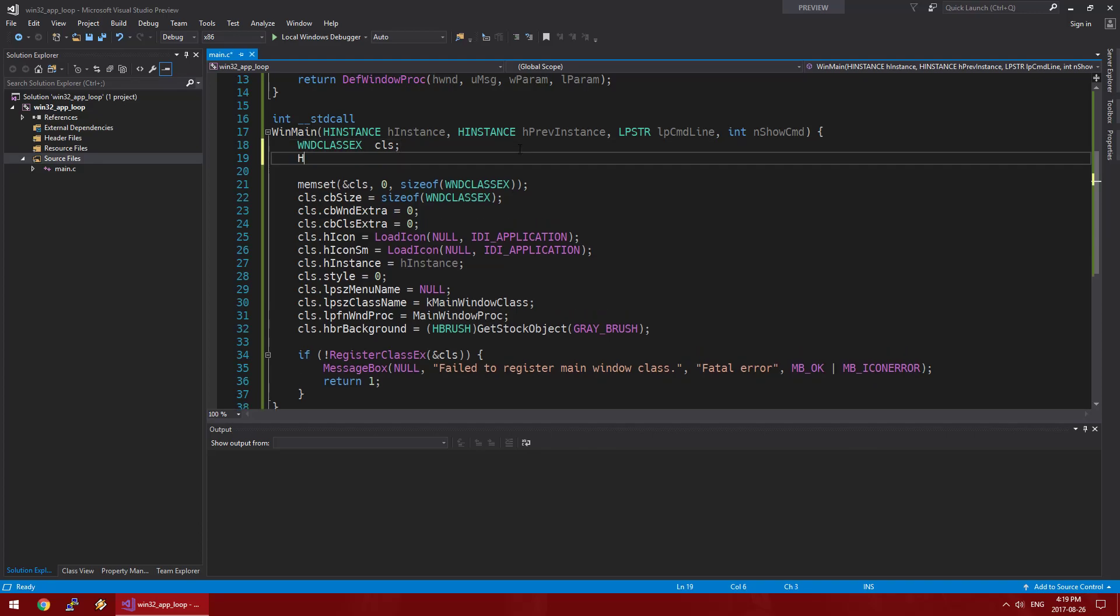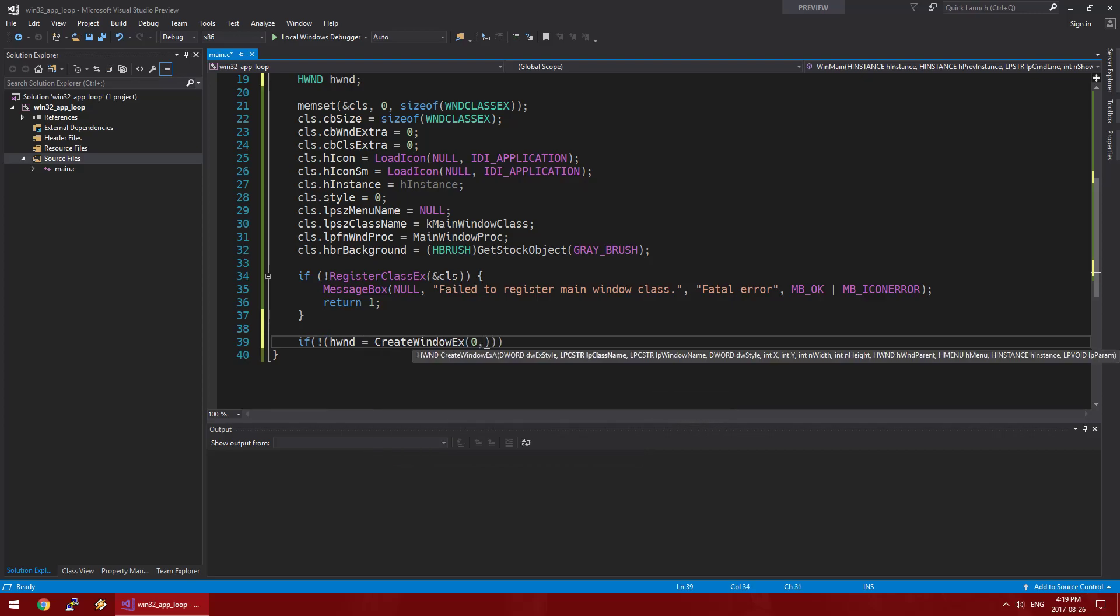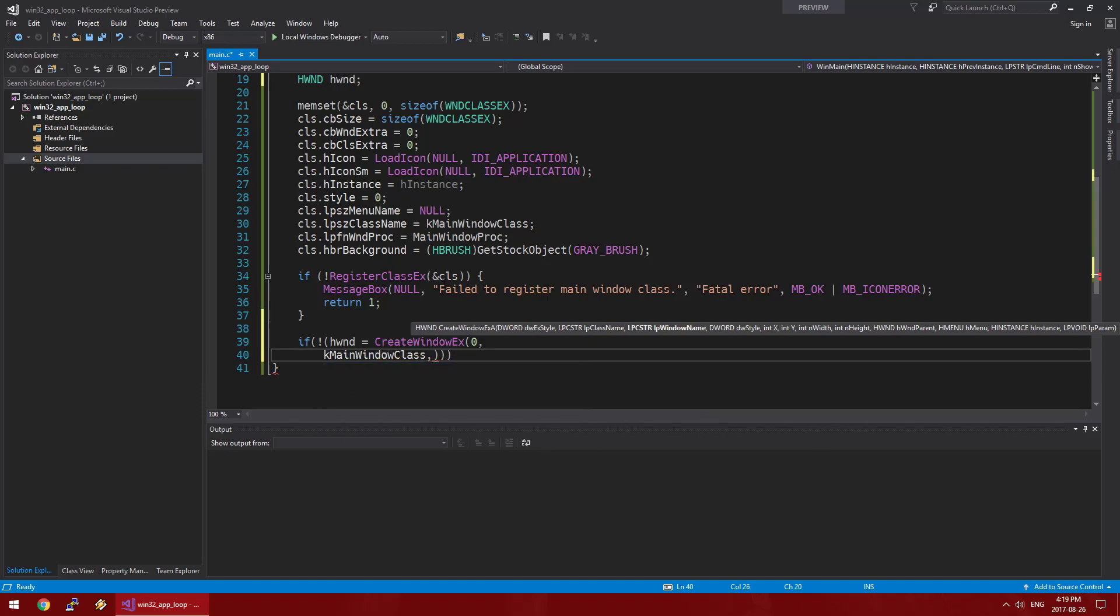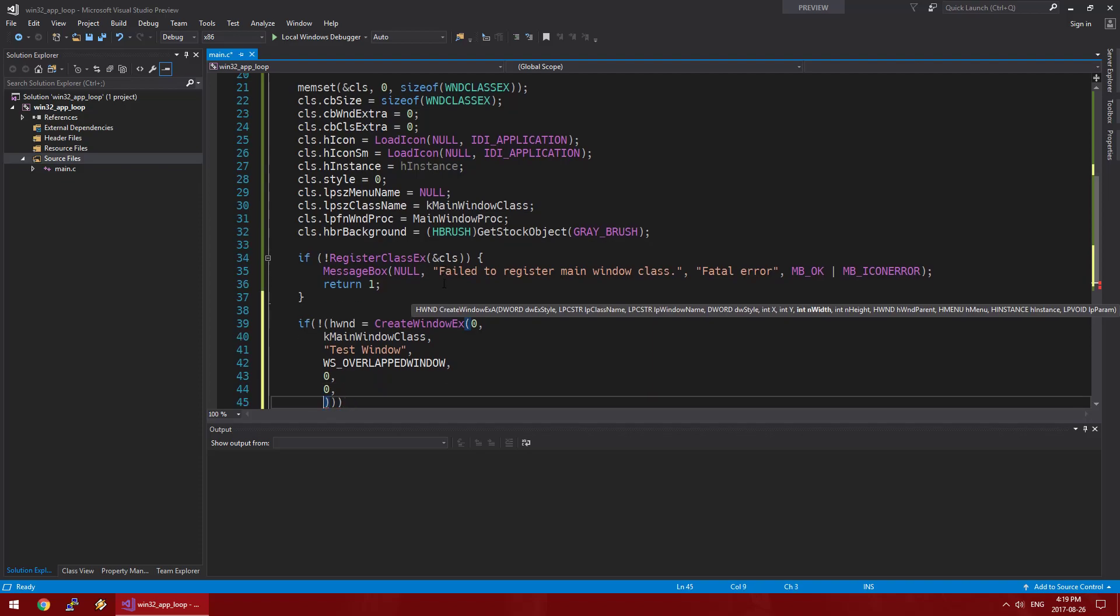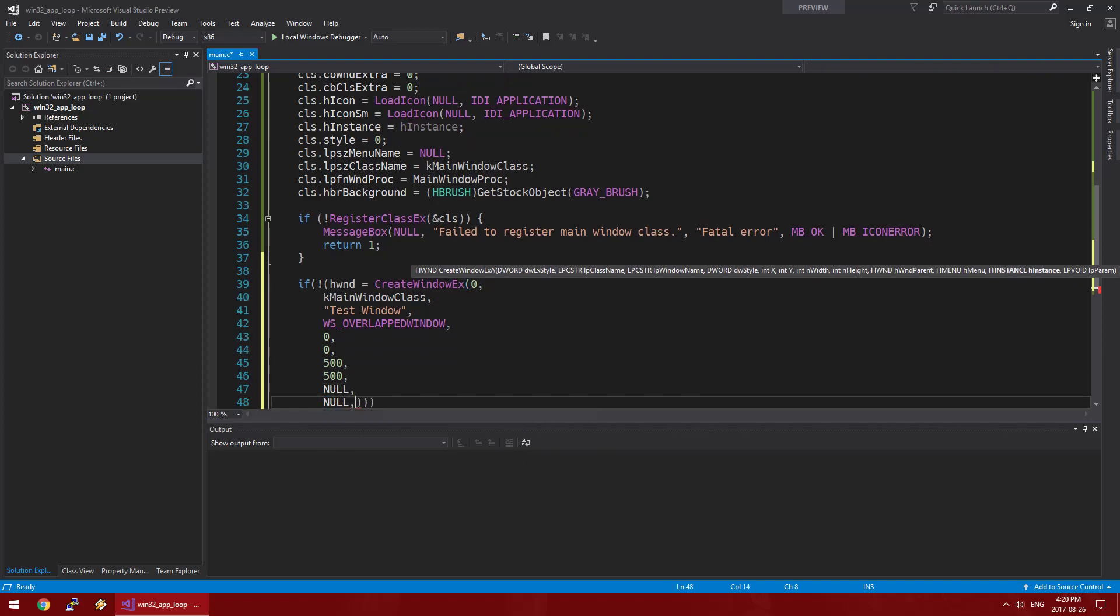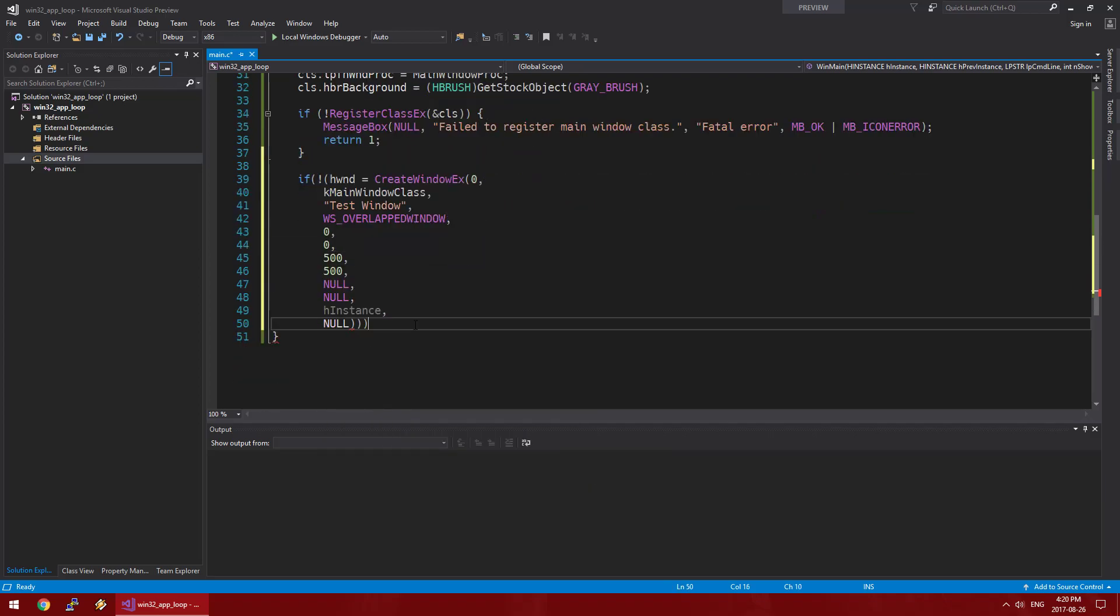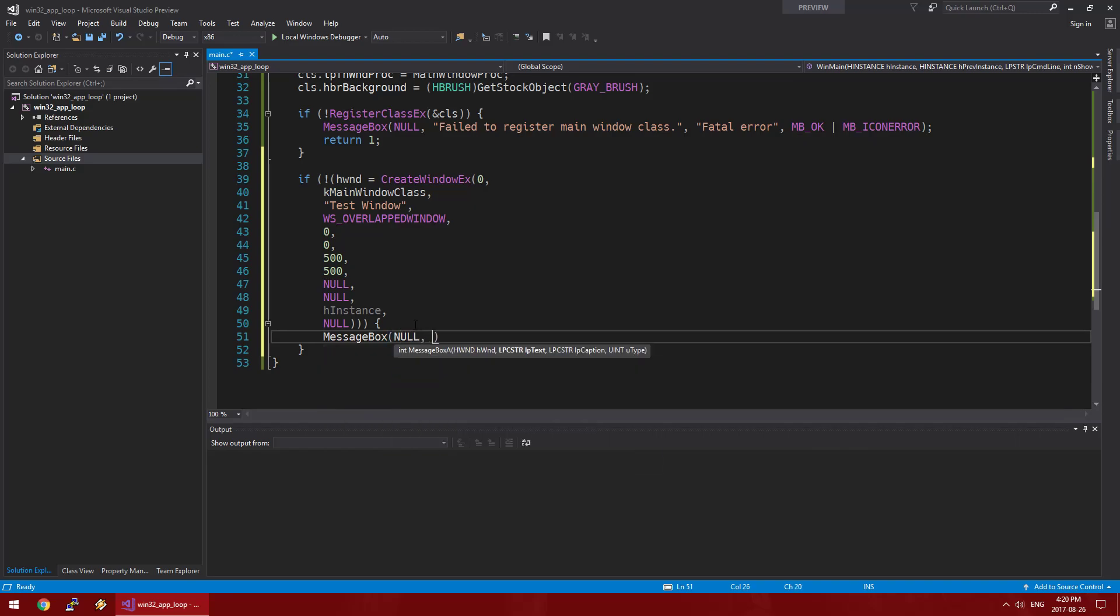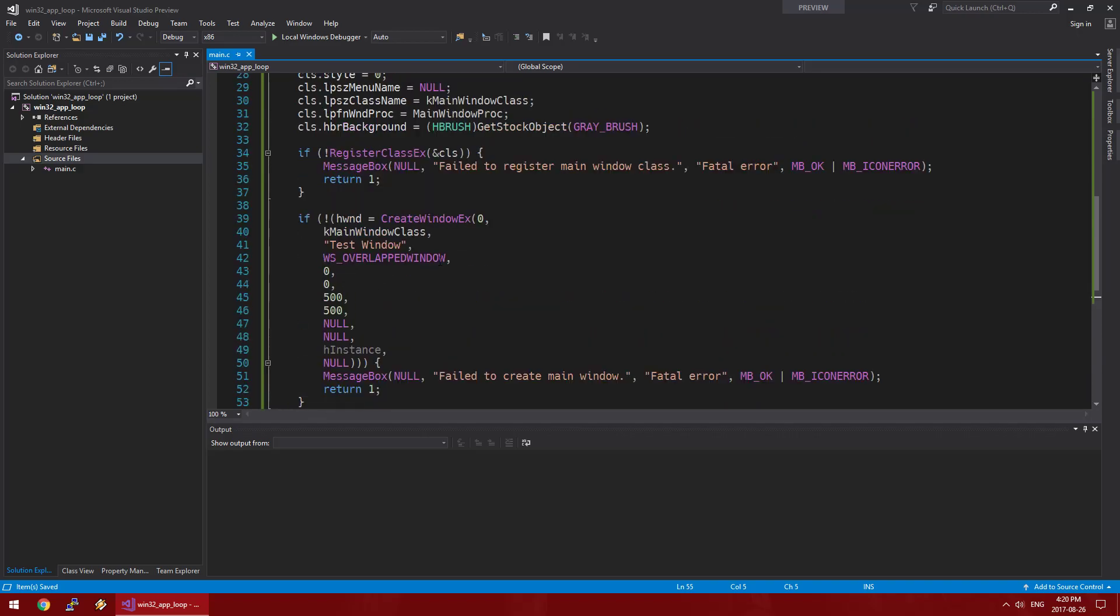So now we're going to need a handle to a window. We're going to create a window using this class that we've registered, hopefully. So we're just using our window class and we're going to need a title. We'll say test window. 500 by 500 window in the upper left corner. It doesn't have a parent, doesn't have a menu. We do have an H instance provided to us in the entry point. And this last argument will also be null. So if this fails, we will also display a message box indicating the fatal error and return. Hopefully this will create a window. So far so good.